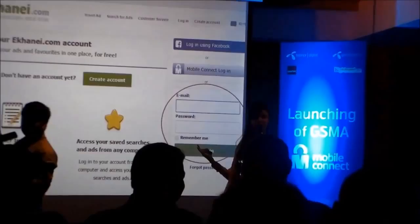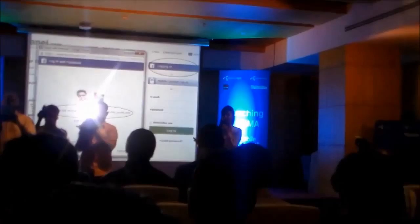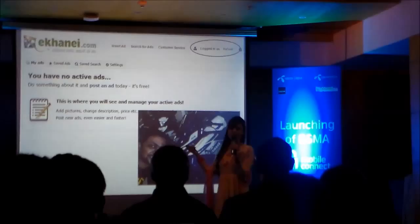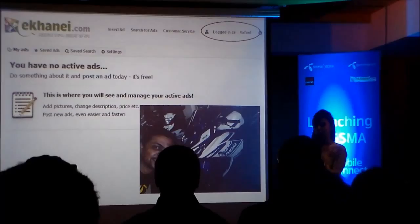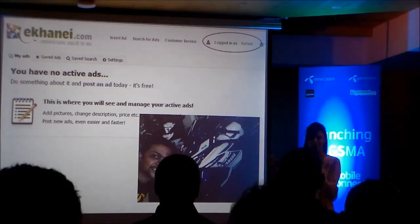We are going to log in with Facebook. We already have a lot of information on Facebook. Basically, this is a mobile login solution which is very easy. We can see how easy it is to use a mobile connect instead of a password and user ID.